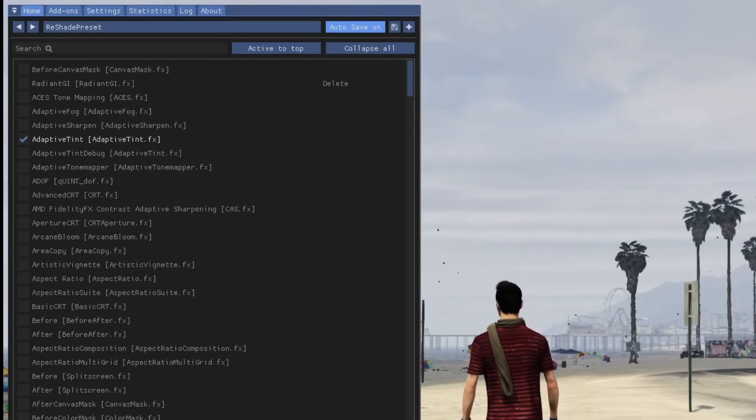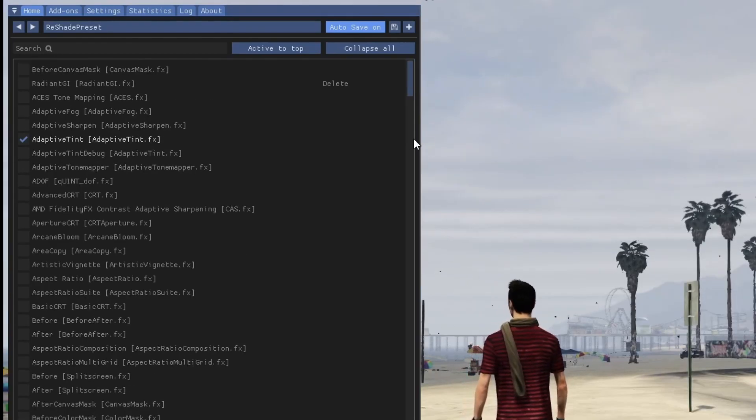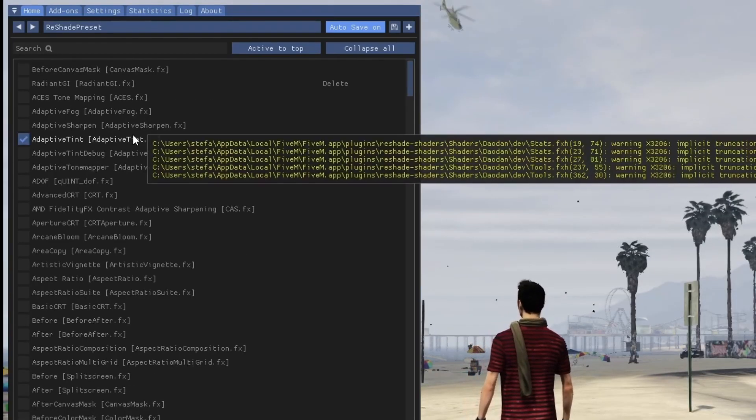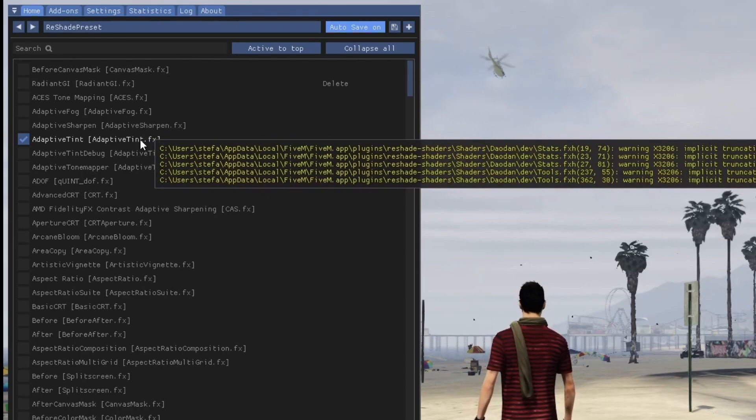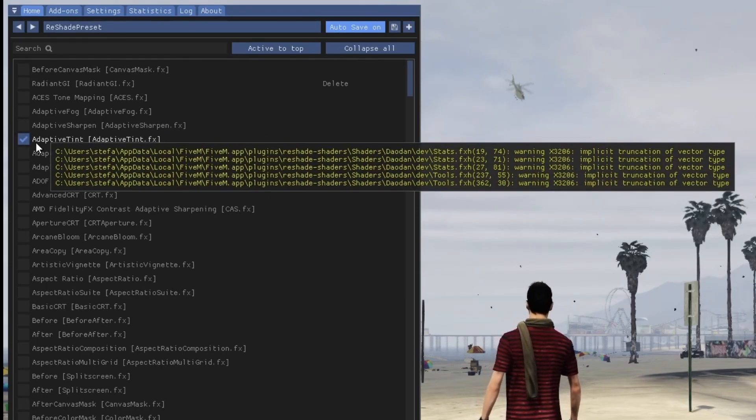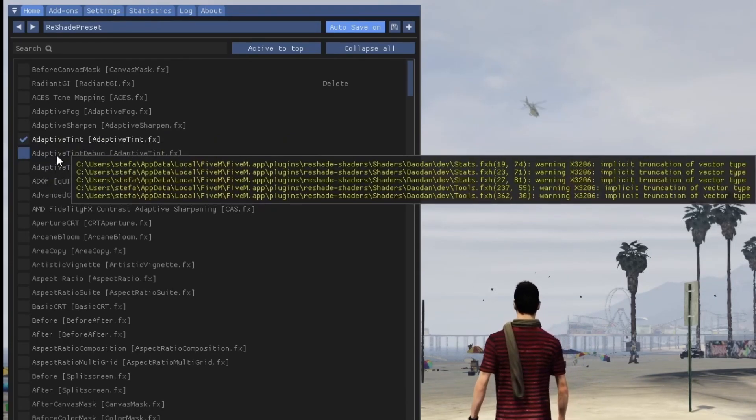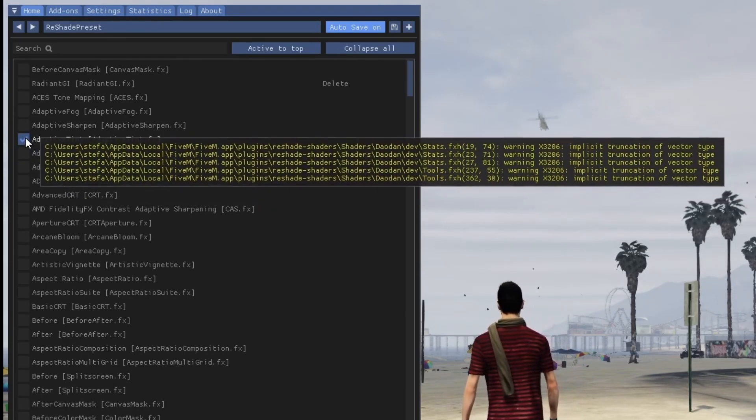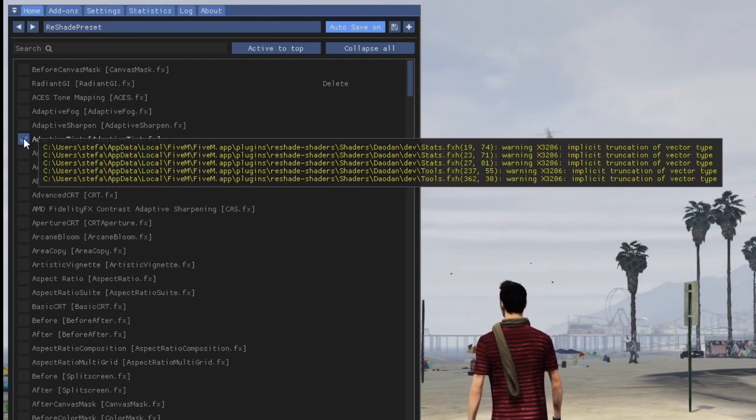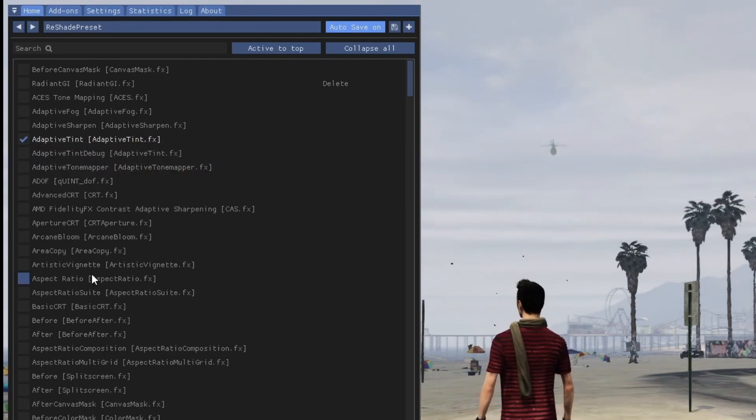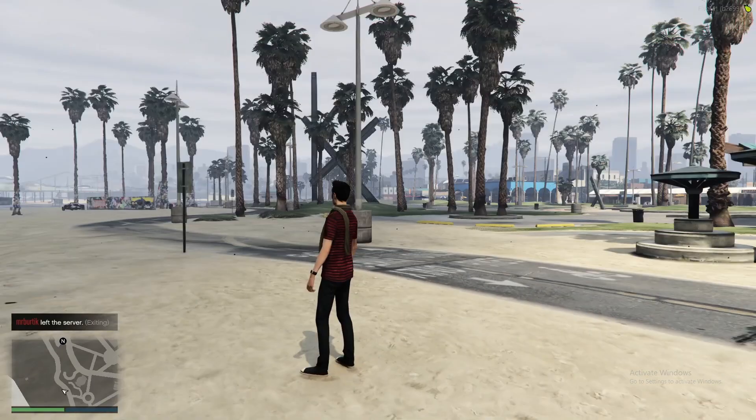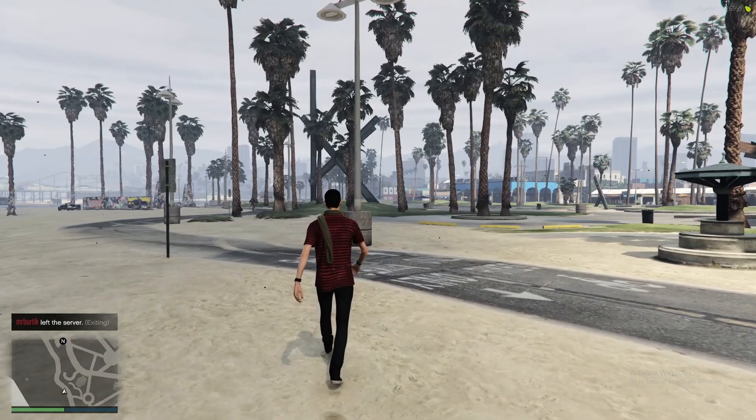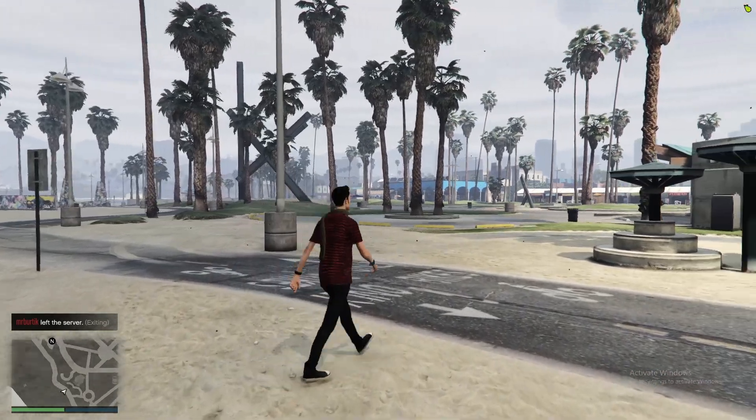And now we are back. As you can see I've added the adaptive tint option. After you select the shade you want to add by clicking right here, you just press reload. And now the game is looking completely different. As you can see.